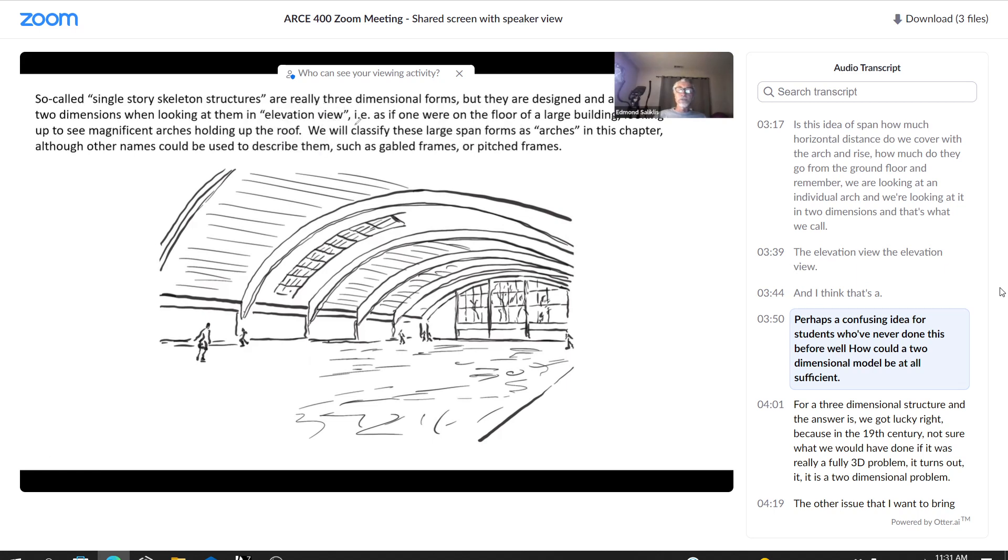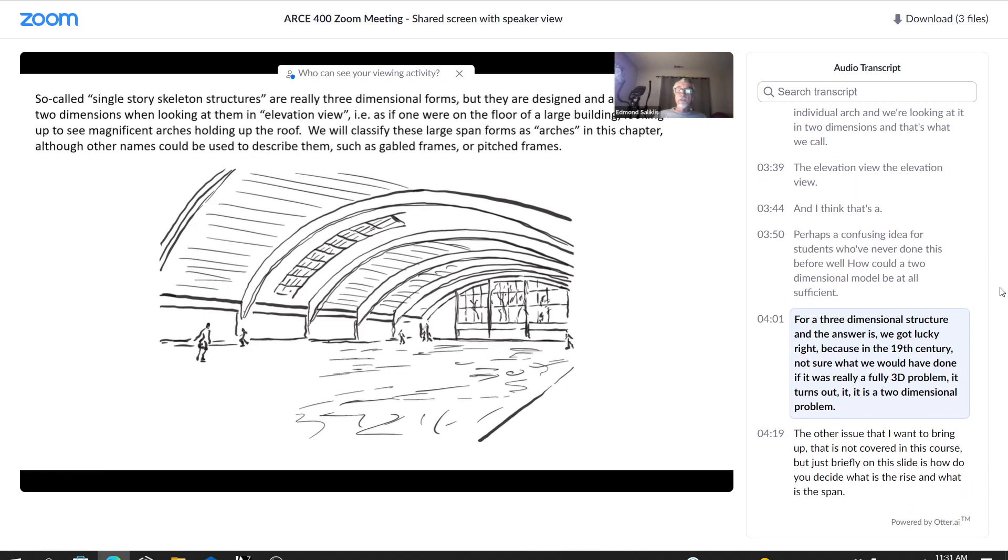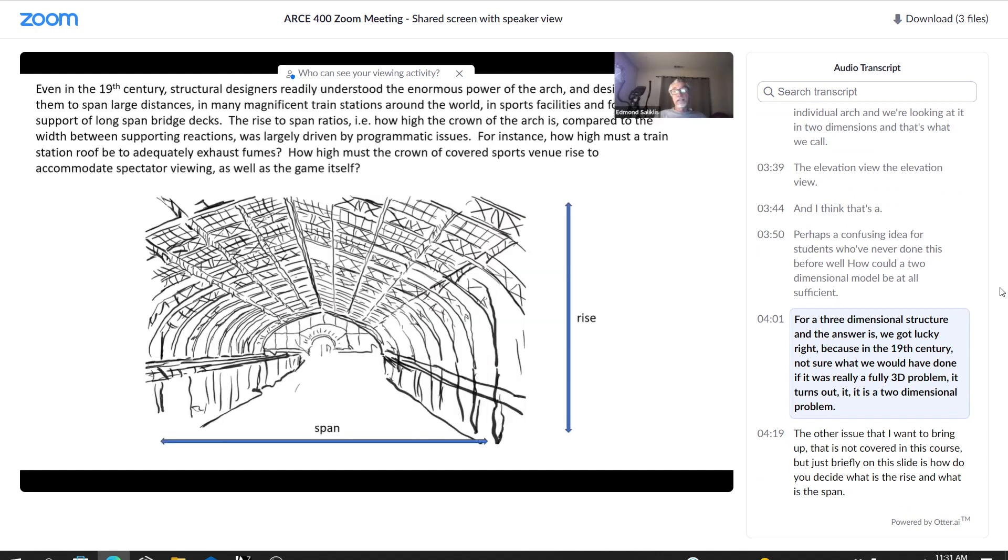And I think that's perhaps a confusing idea for students who've never done this before. How could a two-dimensional model be at all sufficient for a three-dimensional structure? And the answer is we got lucky, right? Because in the 19th century, not sure what we would have done if it was really a fully 3D problem. It turns out it is a two-dimensional problem.